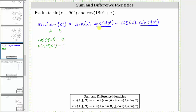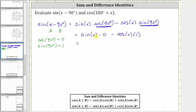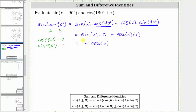Performing substitution for the trig function values, we have sine x times zero minus cosine x times one. Simplifying, we have zero minus cosine x, which gives us negative cosine x. So sine of the quantity x minus 90 degrees is equal to negative cosine x.